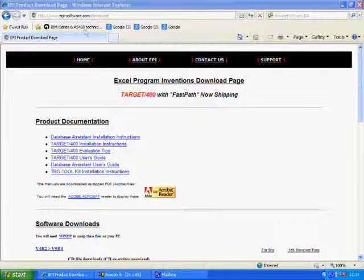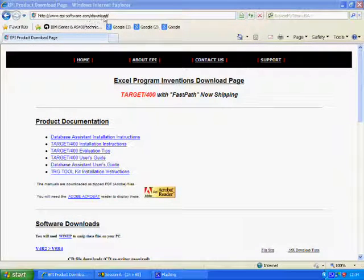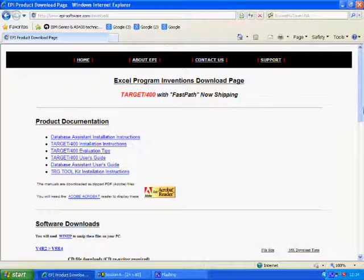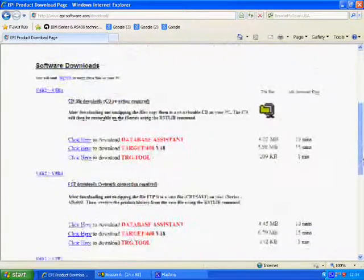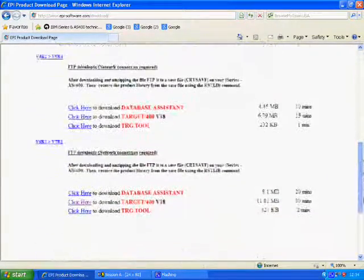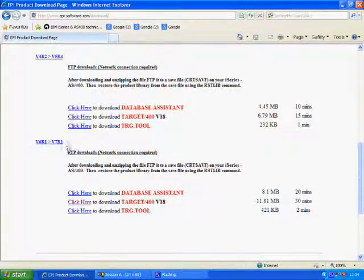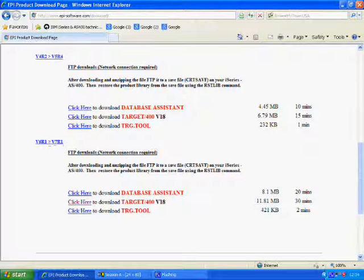Hi, I'm John. I just want to quickly take you through downloading Target 400 and FTPing it across to your system.